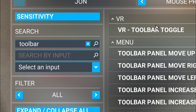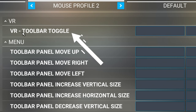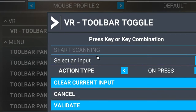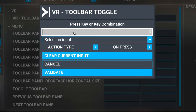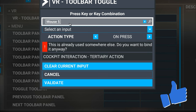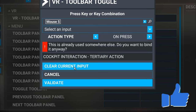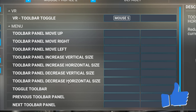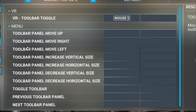When you type in 'toolbar,' the very first thing that populates is the VR Toolbar Toggle. At that point, just left-click on that, left-click on 'Start Scanning,' then press the button you want to bind. After you've done that, go down and hit the Validate button and you are all set to go.